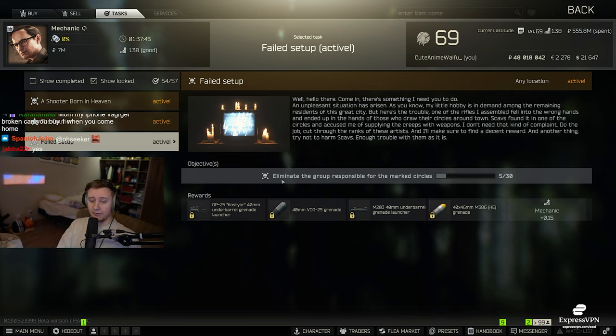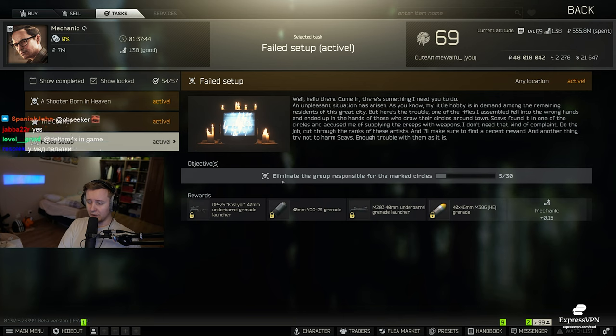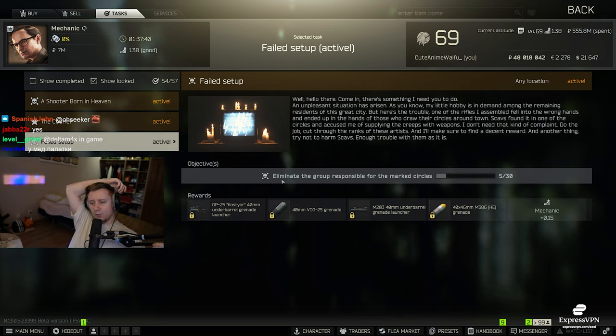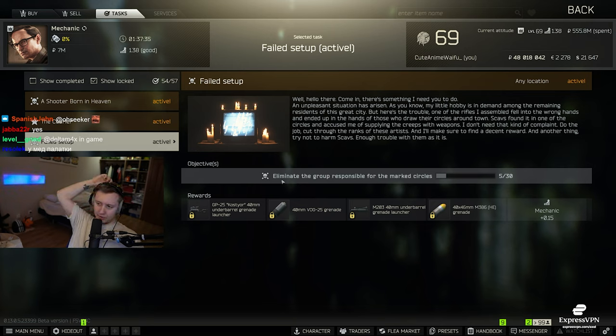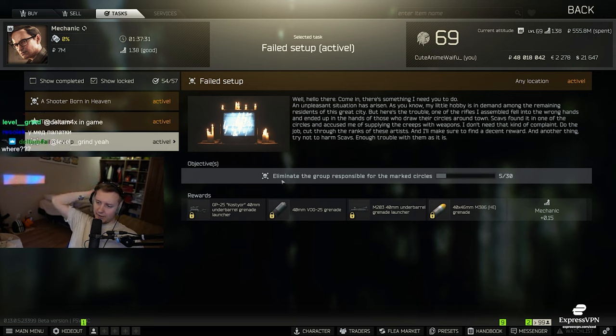Alright, my bad. So Factory spawn chance is 100% as well. Since Factory's 100% chance, it's probably the easiest map to do. Because whenever there are cultists on Factory, there is no scavs. So you can just spam Factory and keep killing cultists. That should be the easiest way to do the quest.